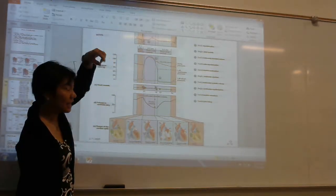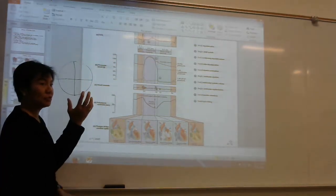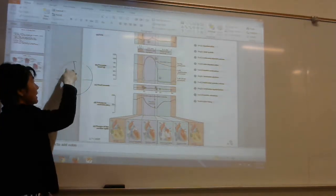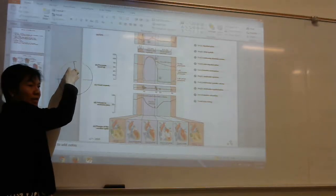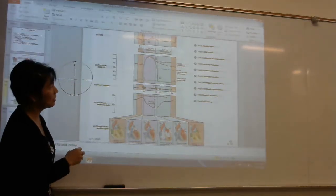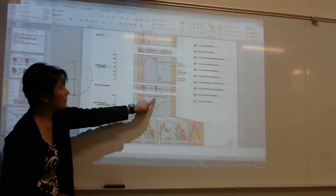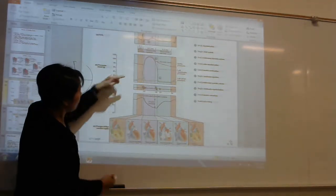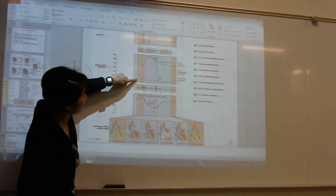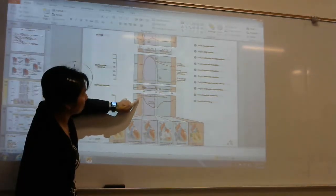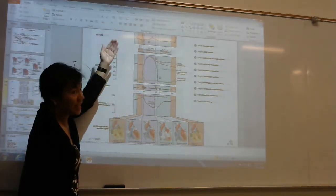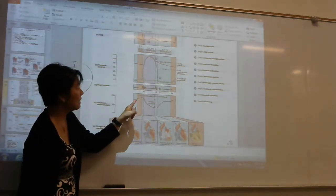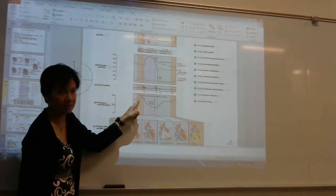When the pressure increases to the point that it overcomes resistance, it will open the AV valves, and the blood here will move from the atria down into the ventricles. Let's look at the ventricular volume — this is the volume in the ventricle. Look at what happened: when the atria contracted, the blood went from the atria to the ventricle, so the volume went up.